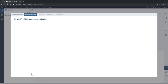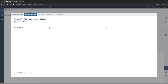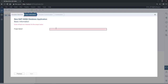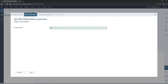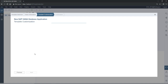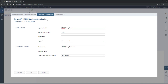Click Next and give the project a name. I am going to give it 'T4H First Project'. Give any name and click Next.